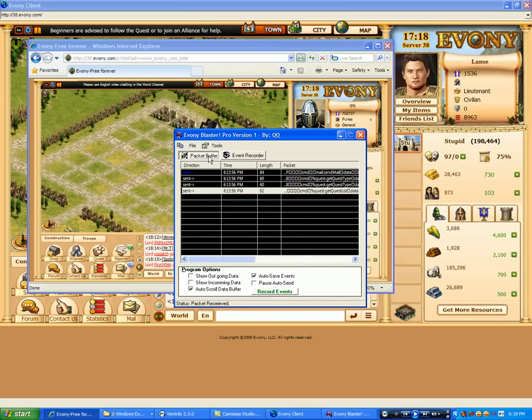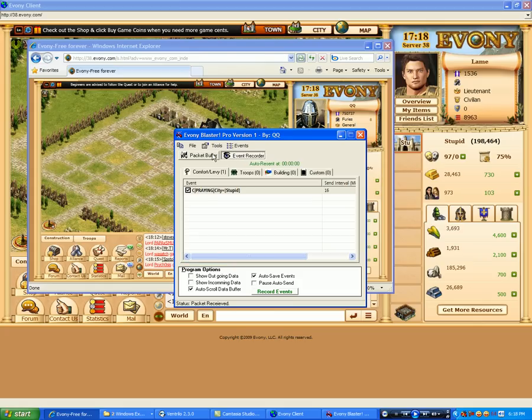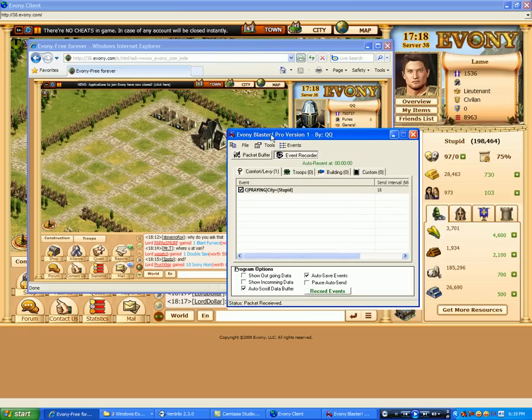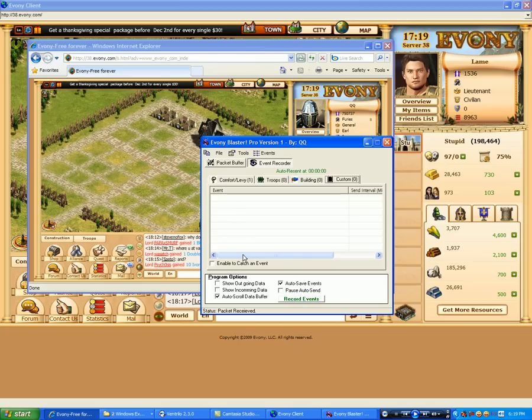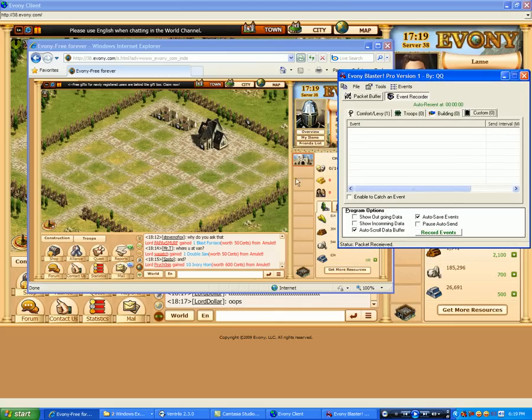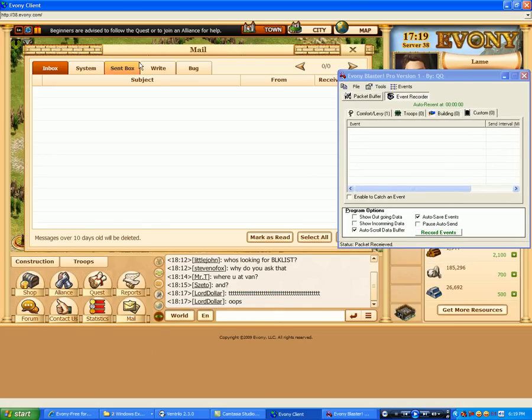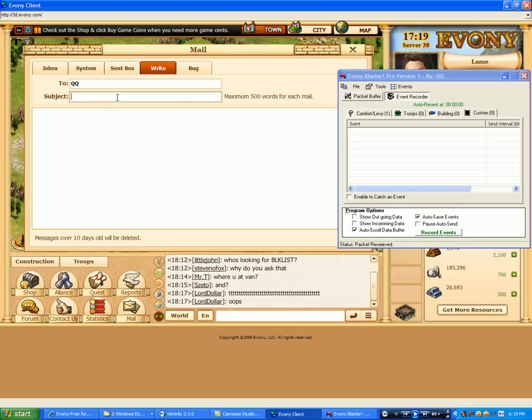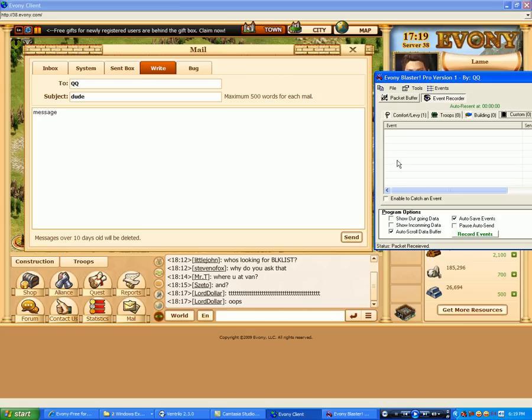If you want to get more in depth with creating your own custom events, like you could make an event of an emailer to email every so often at a specified interval. By doing this we can go here to our custom section. This can handle any type of packet, so it's completely dynamic in what you can automate in this program. And I'm just going to record another message that I'm sending. Dude. Message.